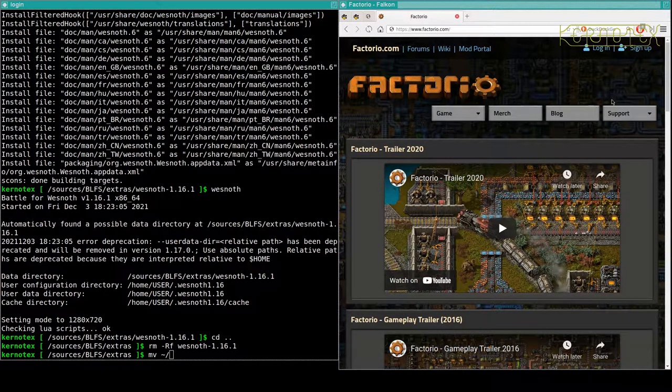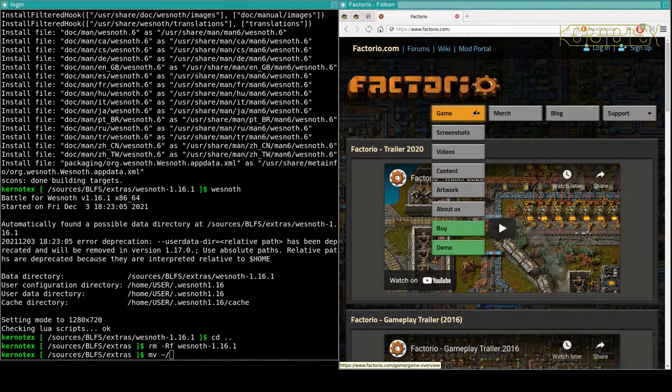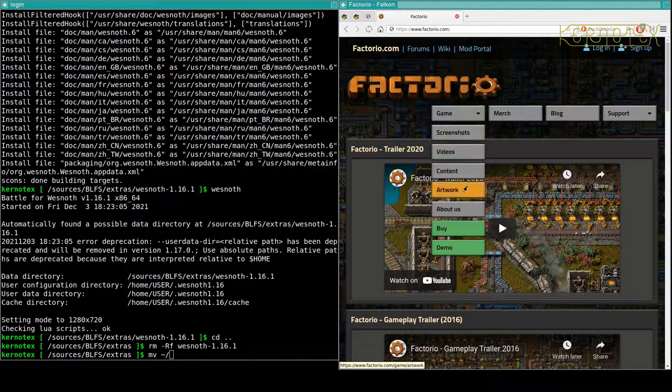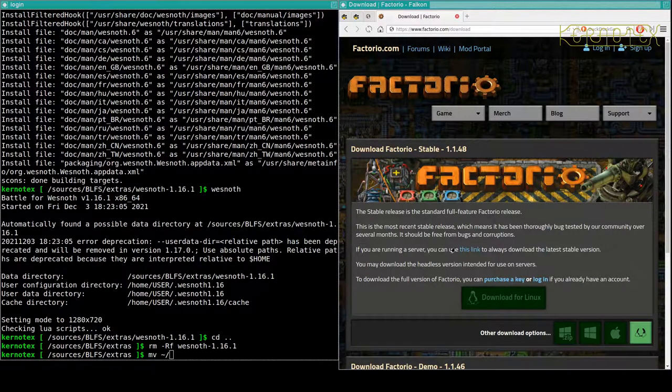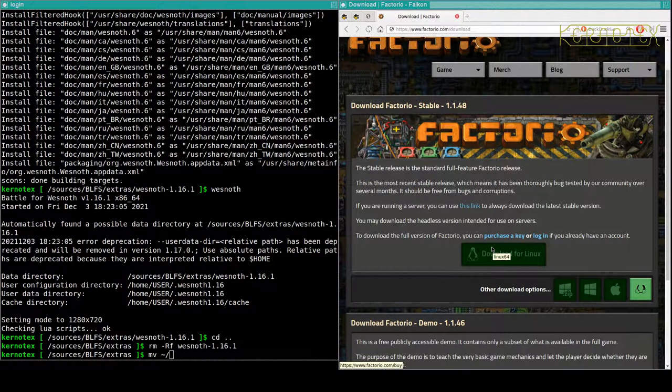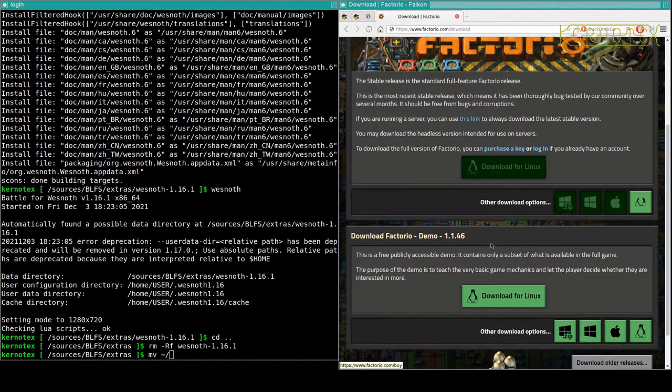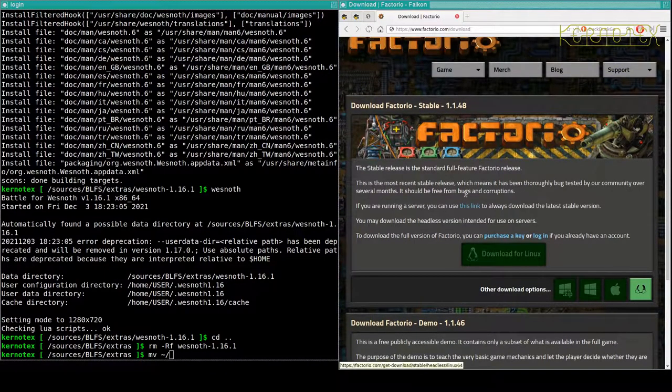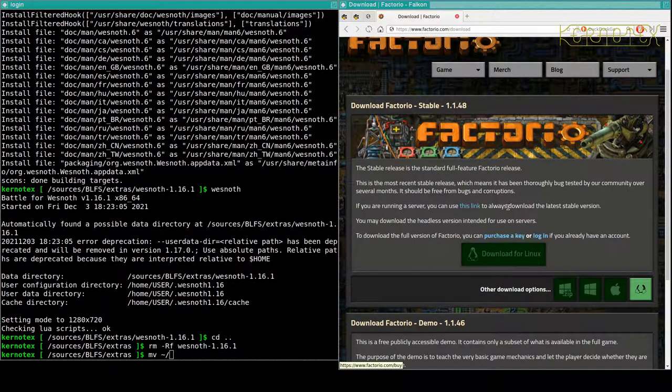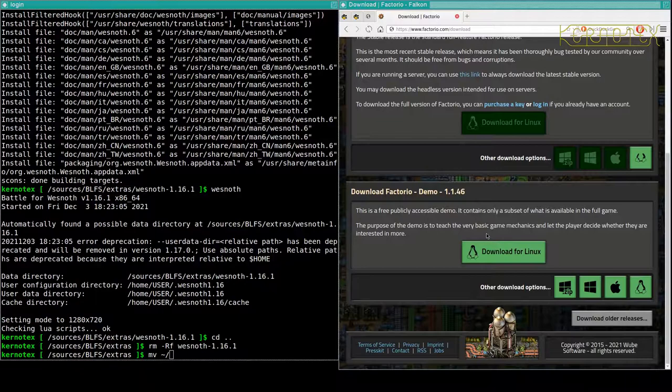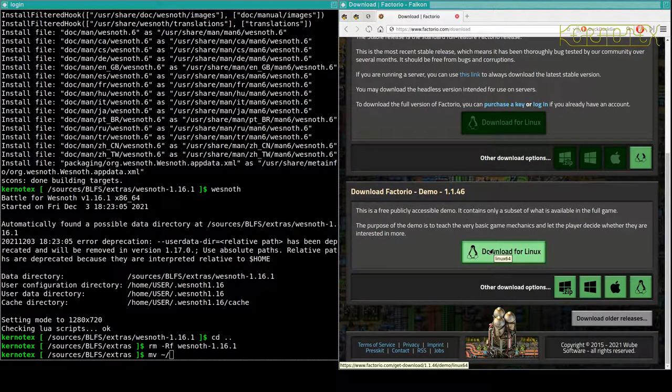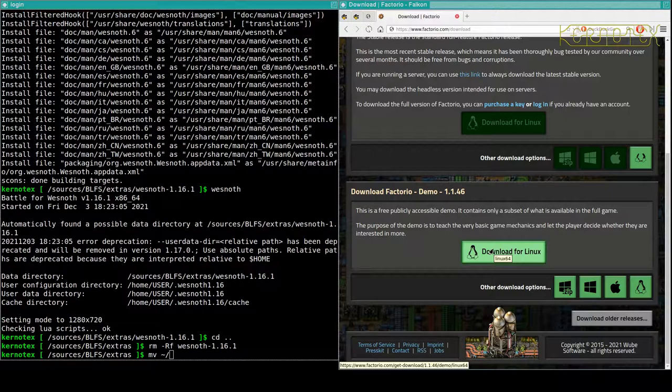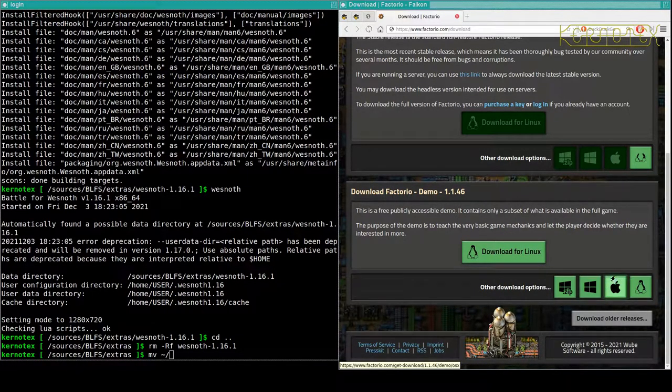So basically the game, you can download it as a demo here. Download for Linux. I'm not actually sure why it's not coming. Oh yes, that's the paid for, so you'd have to have an account and have paid for it to download the stable, but this is the link where you can download the demo. So it's obviously recognized that I'm in Linux, and you can see there's Windows and Apple versions as well.